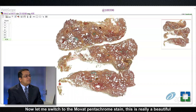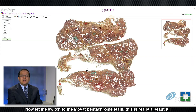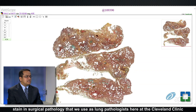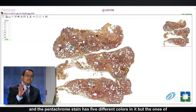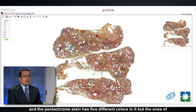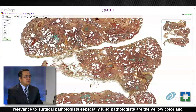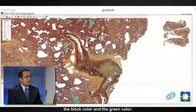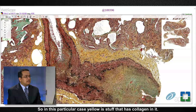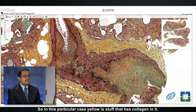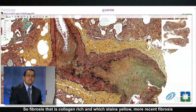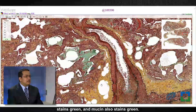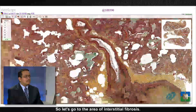Now let me switch to the Movat pentachrome stain. This is a beautiful stain in surgical pathology that we use as lung pathologists here at the Cleveland Clinic. The pentachrome stain has five different colors, but the ones of relevance to lung pathologists are yellow, black, and green. Yellow indicates collagen-rich fibrosis, more recent fibrosis stains green, and mucin also stains green.